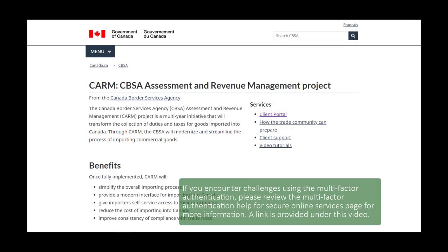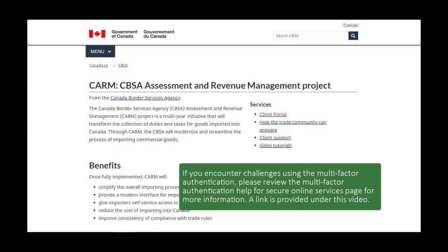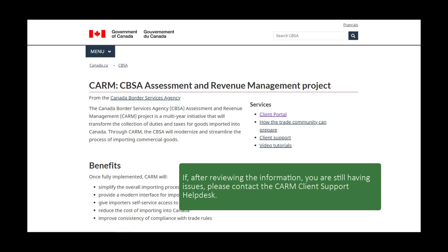If you encounter challenges using the multi-factor authentication, please review the Multi-Factor Authentication Help for Secure Online Services page for more information — a link is provided under this video. If, after reviewing the information, you are still having issues, please contact the CARM Client Support Help Desk.